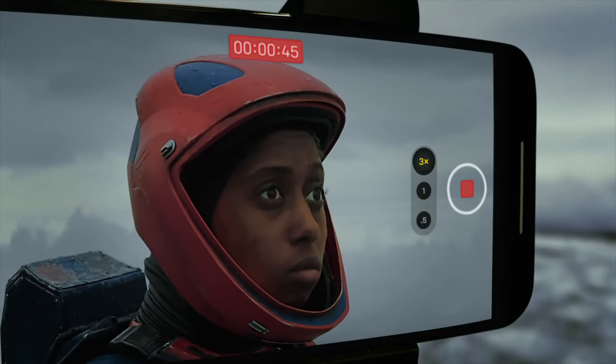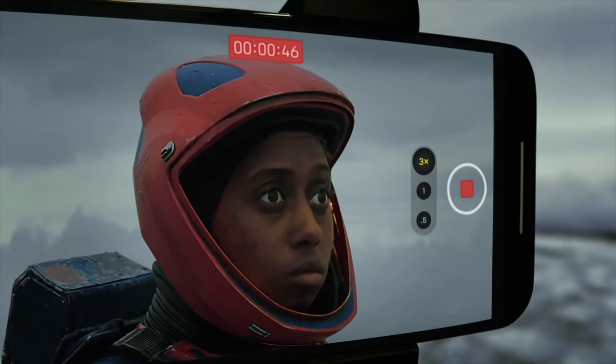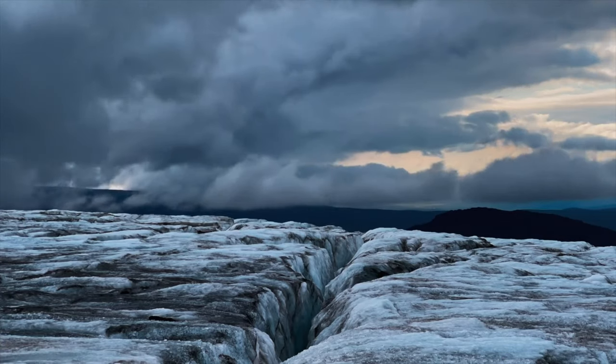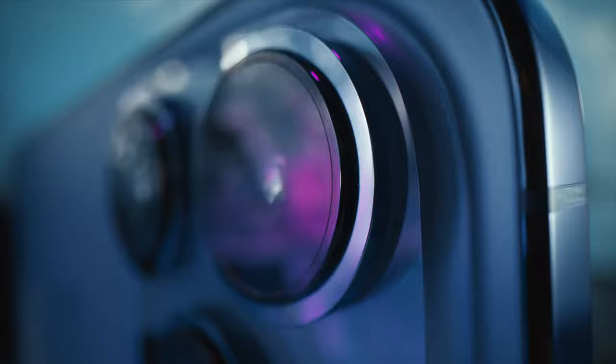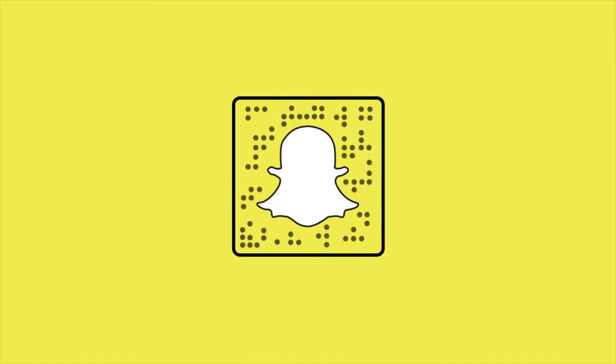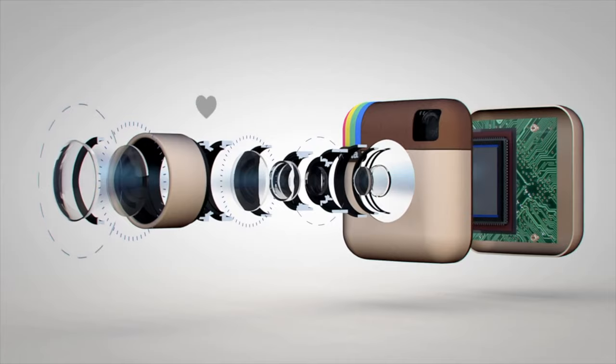The biggest misconception of poor image quality on Android devices isn't the camera lens itself, but an app called Snapchat — and nowadays Instagram.